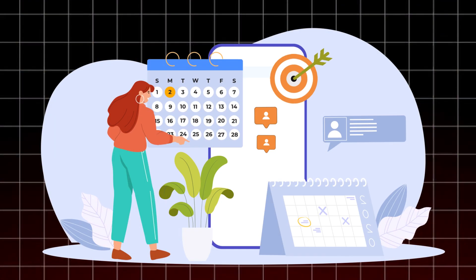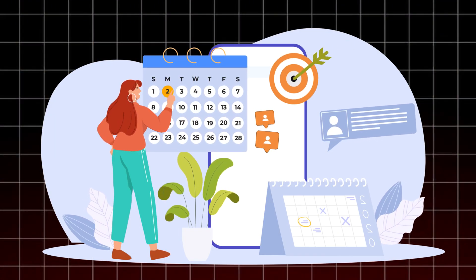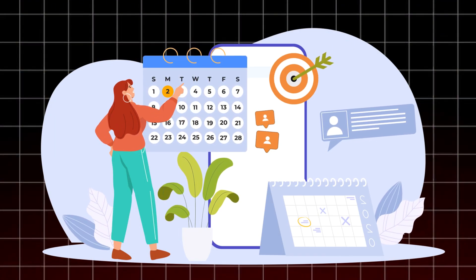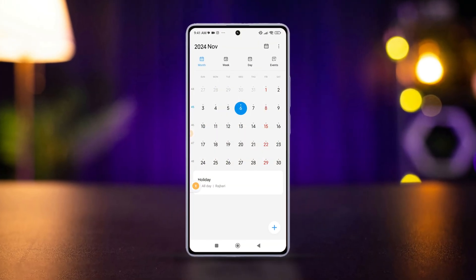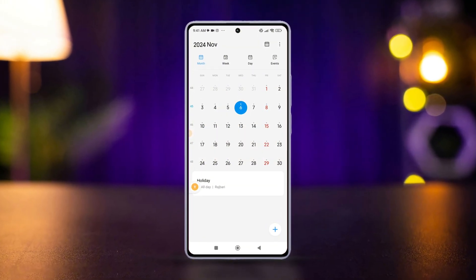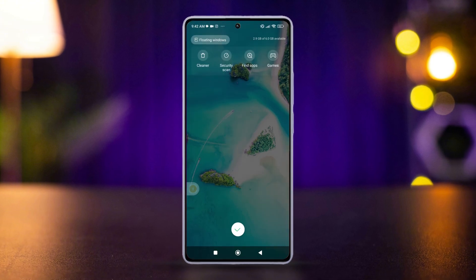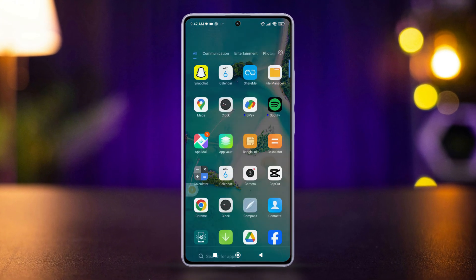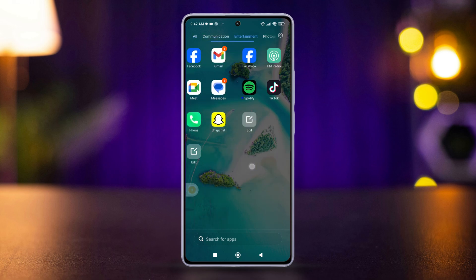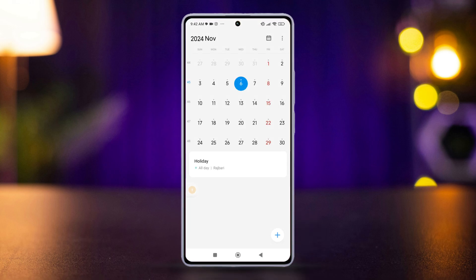Do you wish you could switch between different views in the calendar app on your Xiaomi phone? In this tutorial, I'll show you how to change the calendar view on your Xiaomi device quickly and effortlessly. Without wasting any time, let's dive right in.